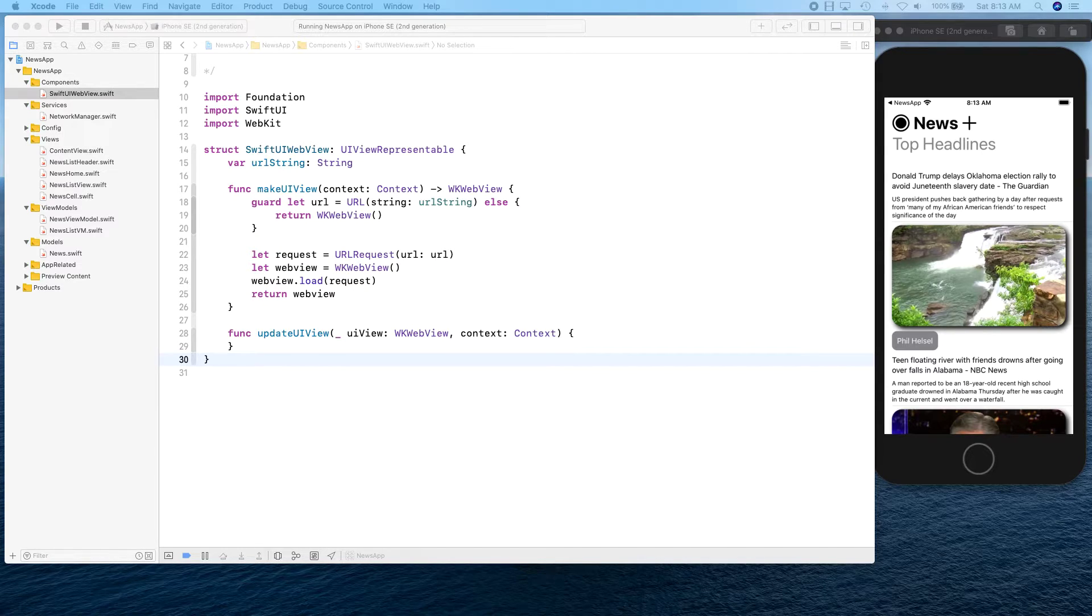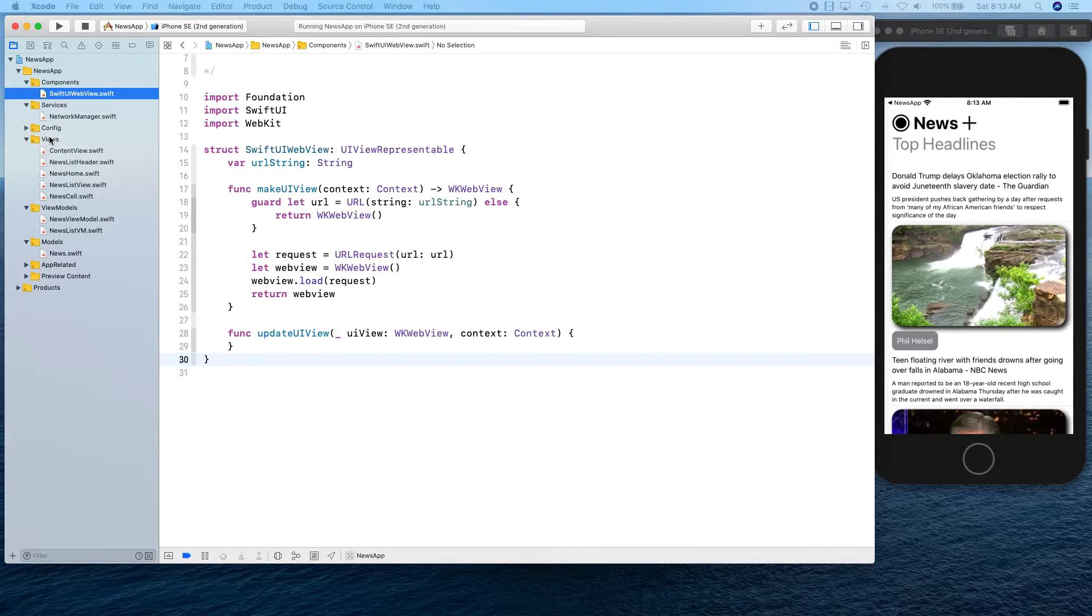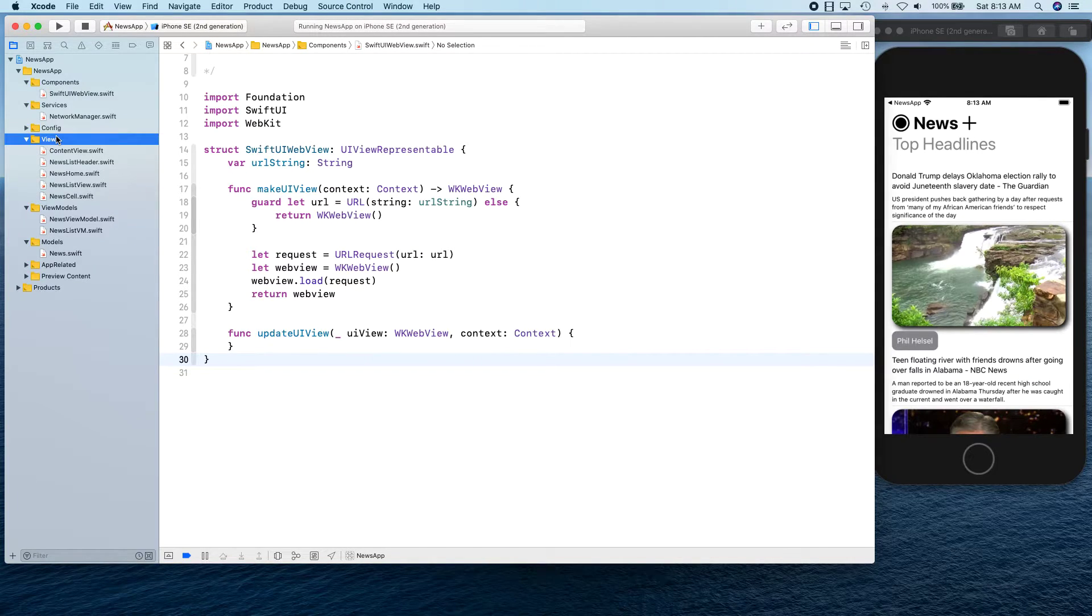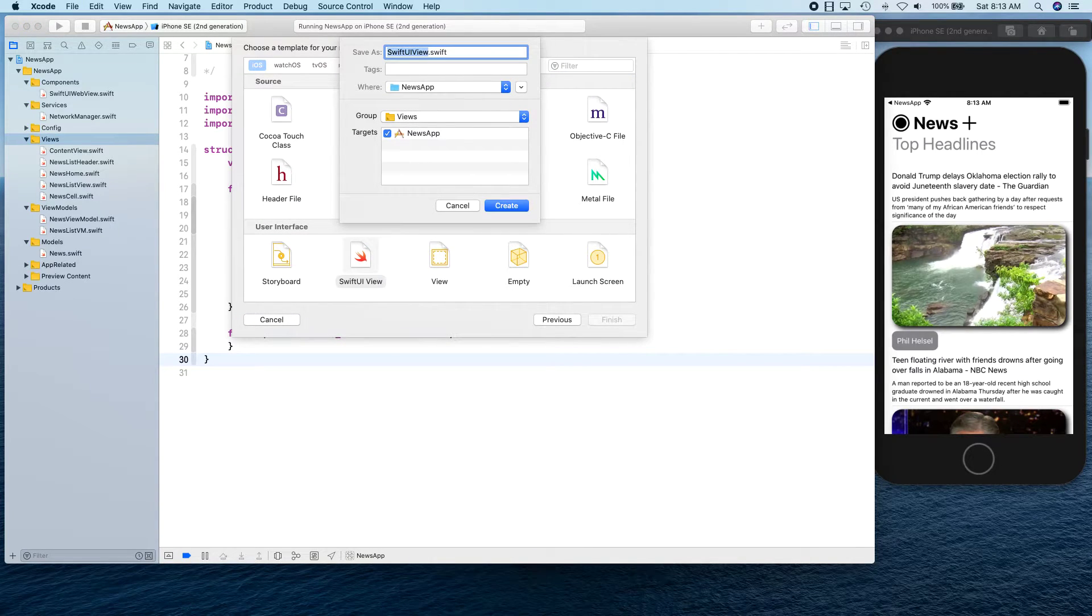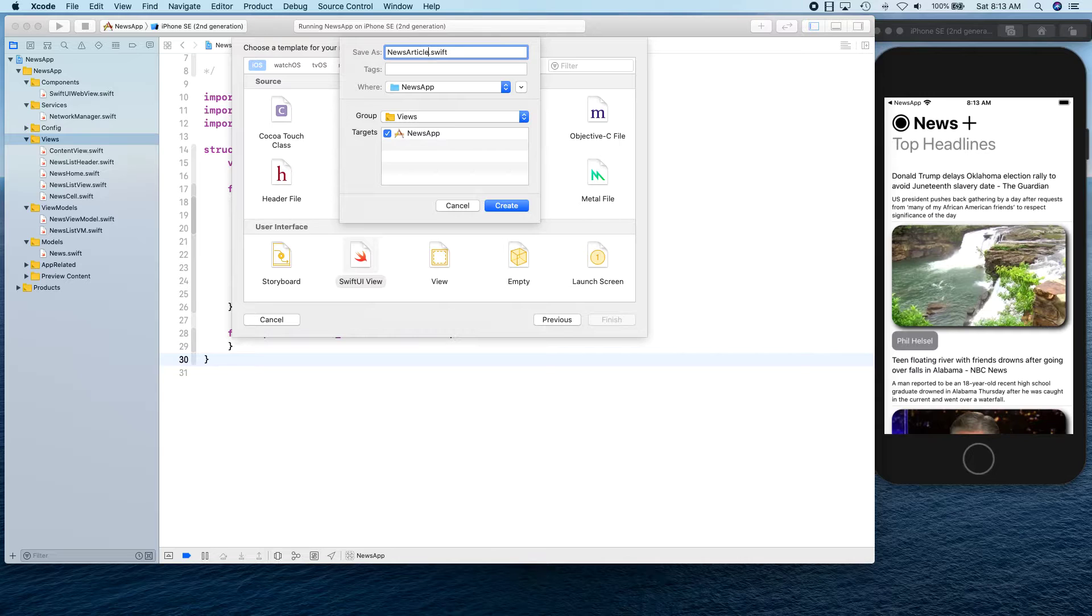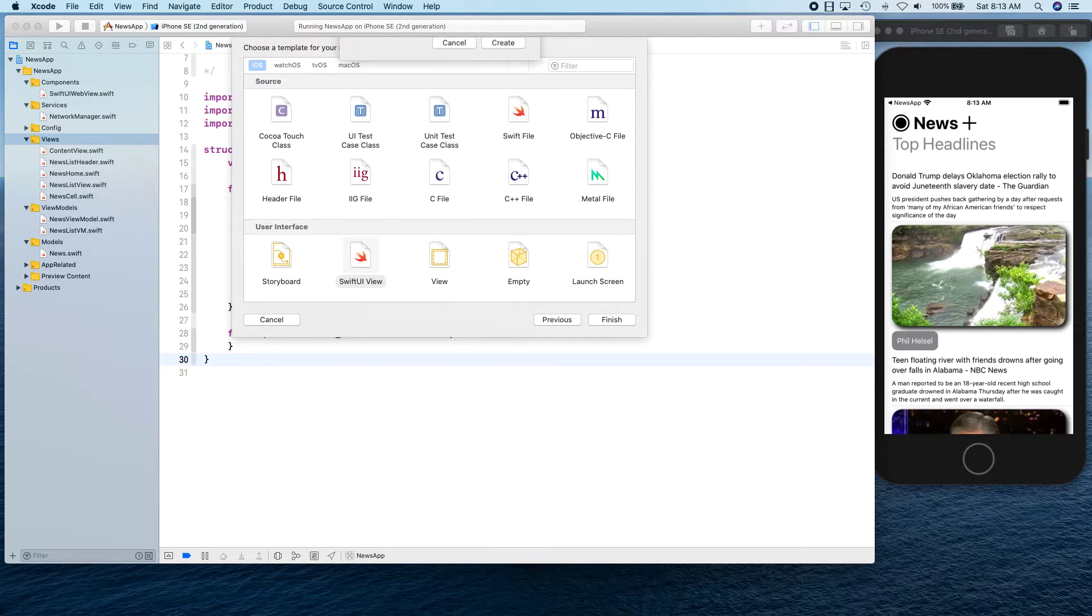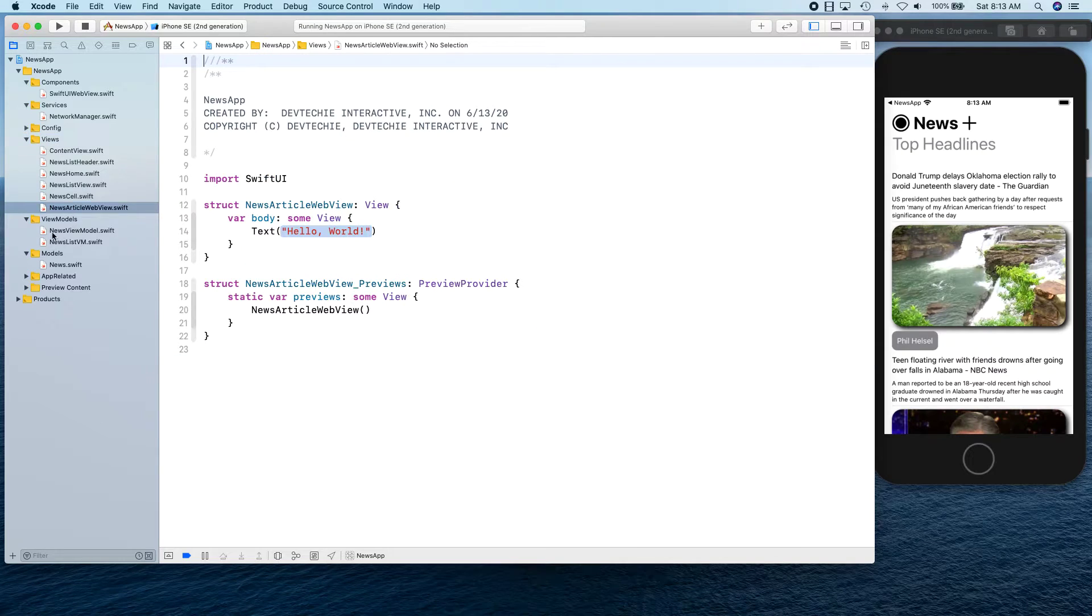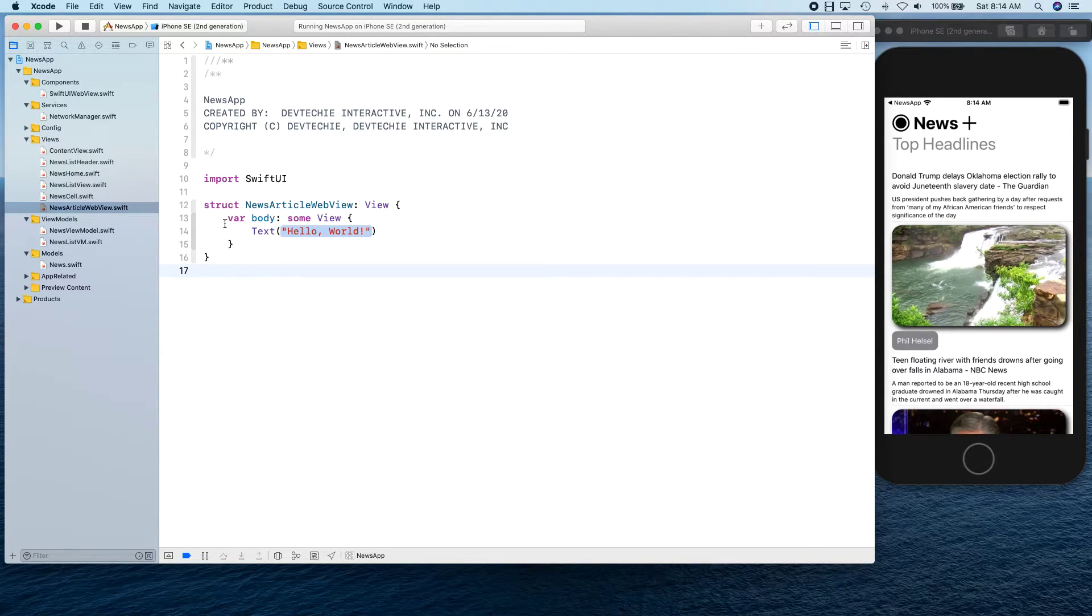Now let's go back to basically, there's one more thing that we need to do. We need a view to show this web view. We can go to our view and create a new view. We're going to call this NewsArticleView or web.